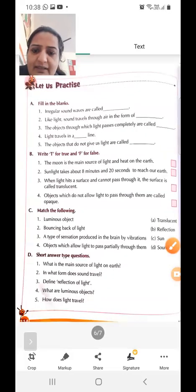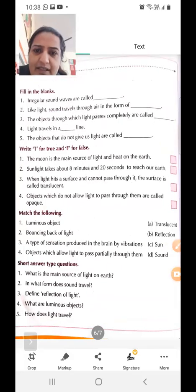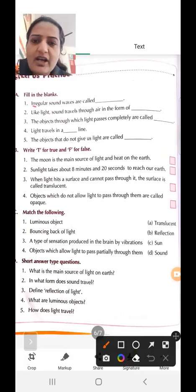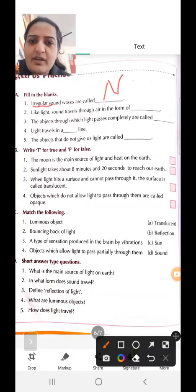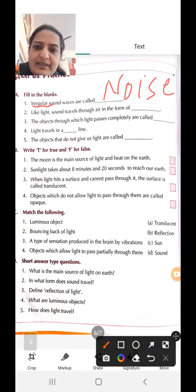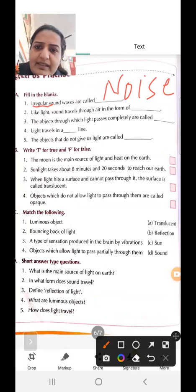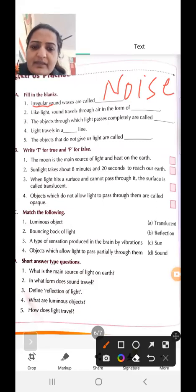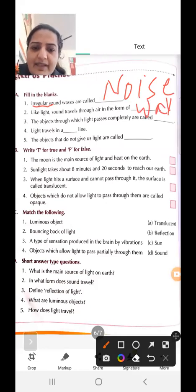Fill-ups: irregular sounds are called noise. Regular sound is called music. Sound travels through air in the form of waves — answer is waves.